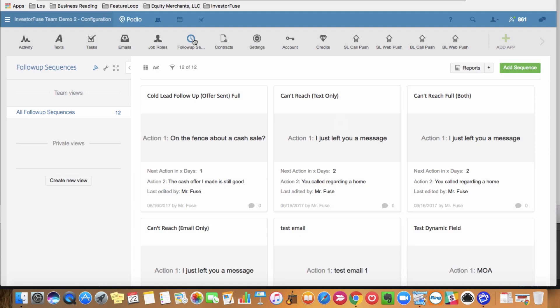You can just program in that mp3 on day, whatever you have it programmed. It's going to land, that message is going to land in your seller leads inbox without you or your teammate, someone from your company, having to call them.